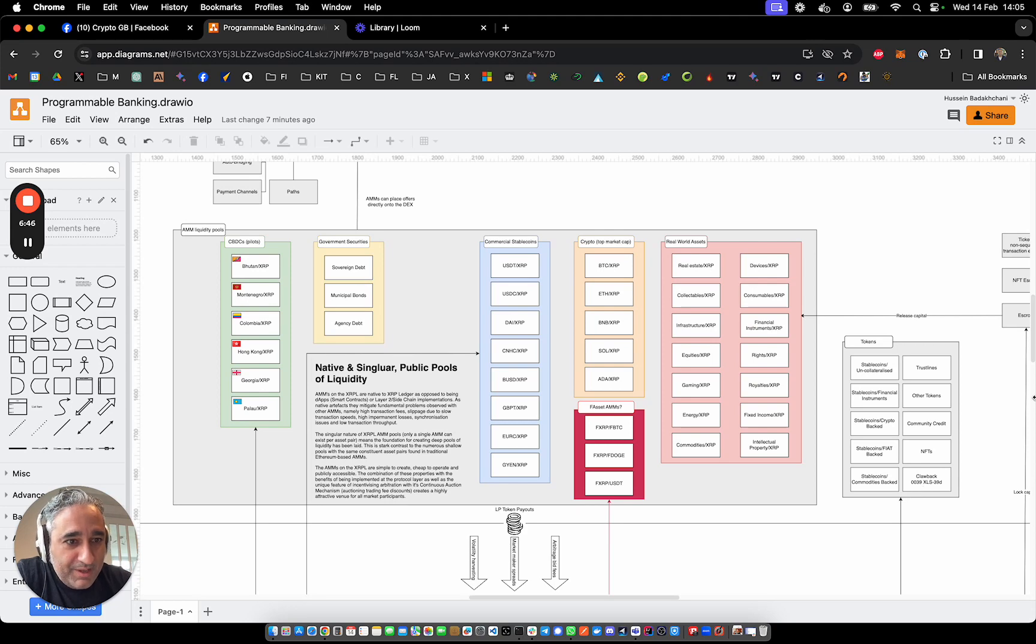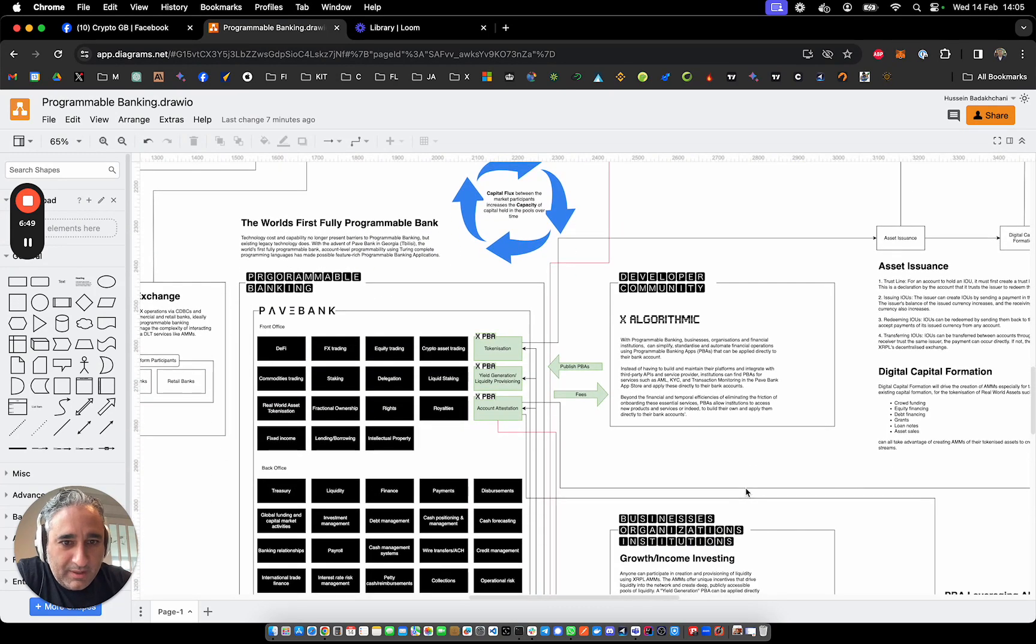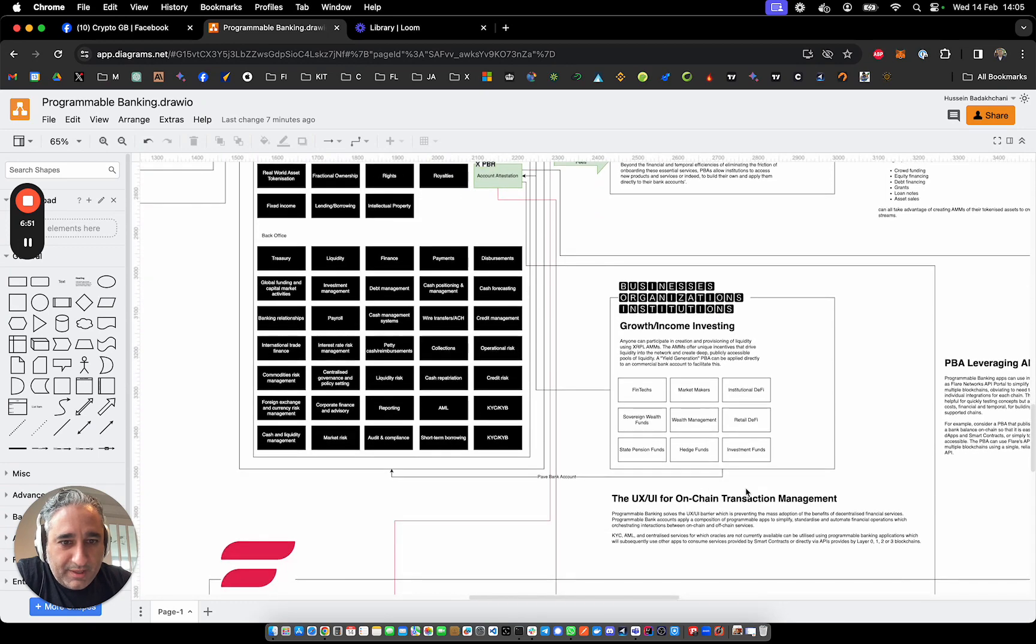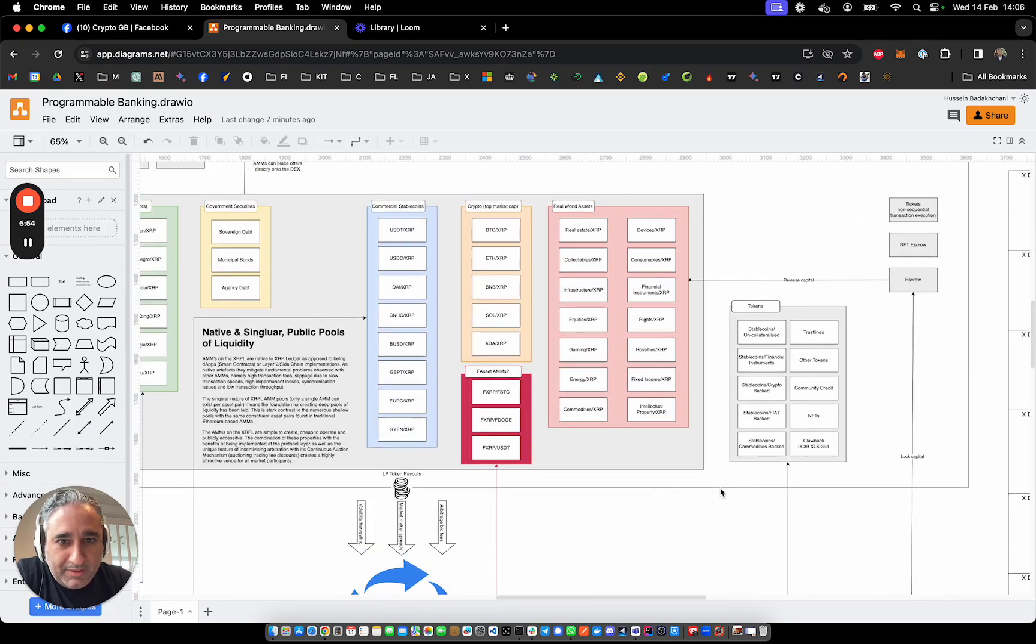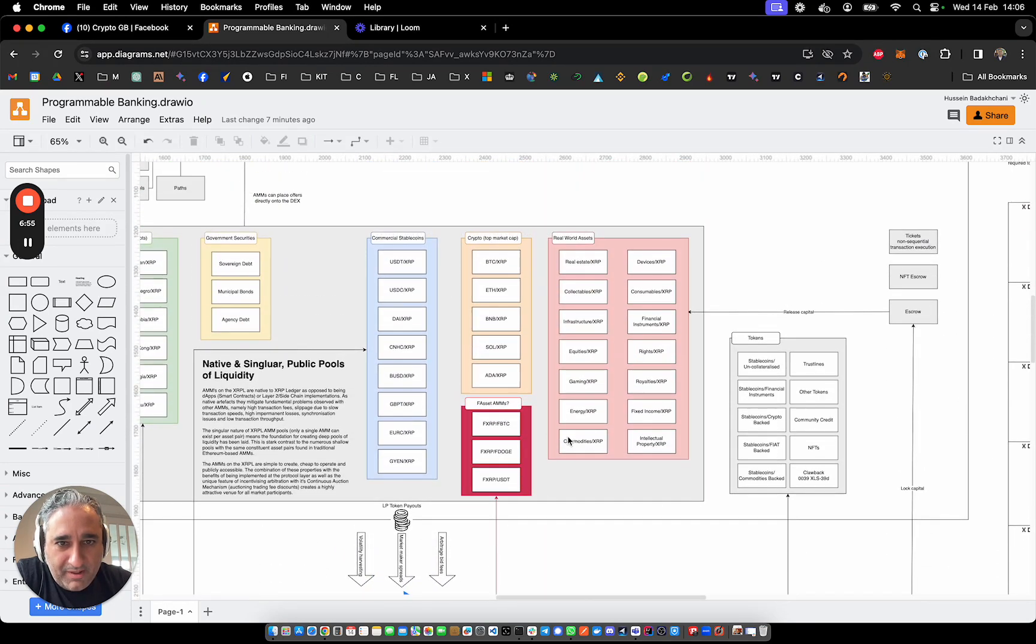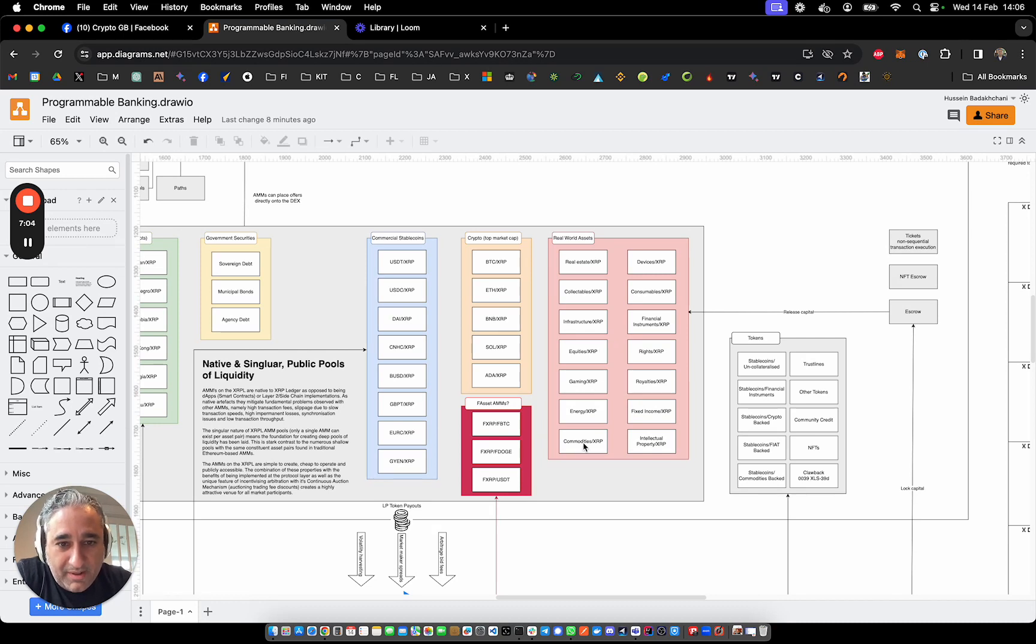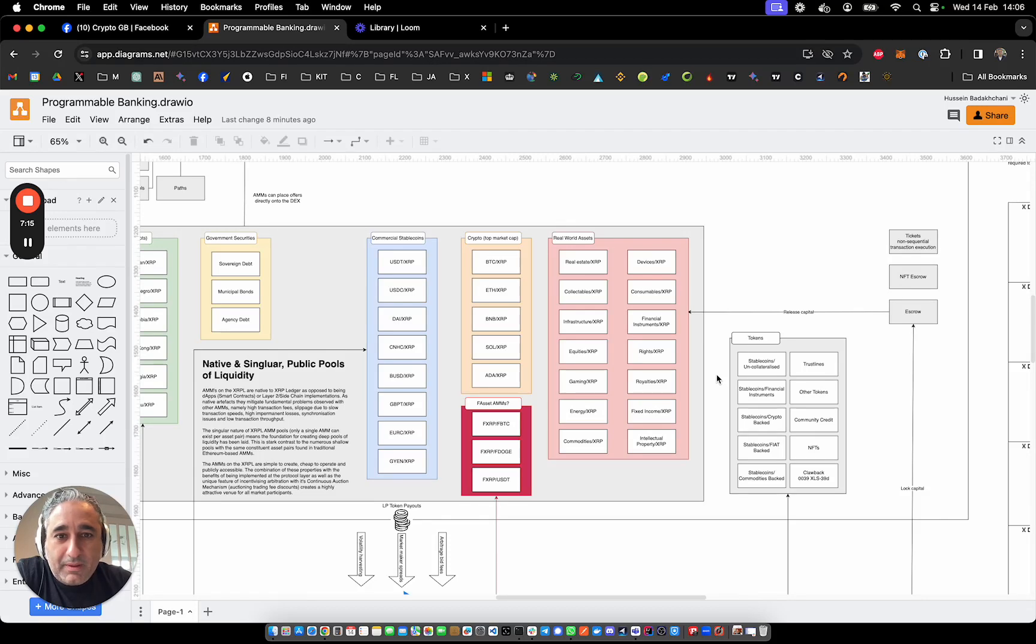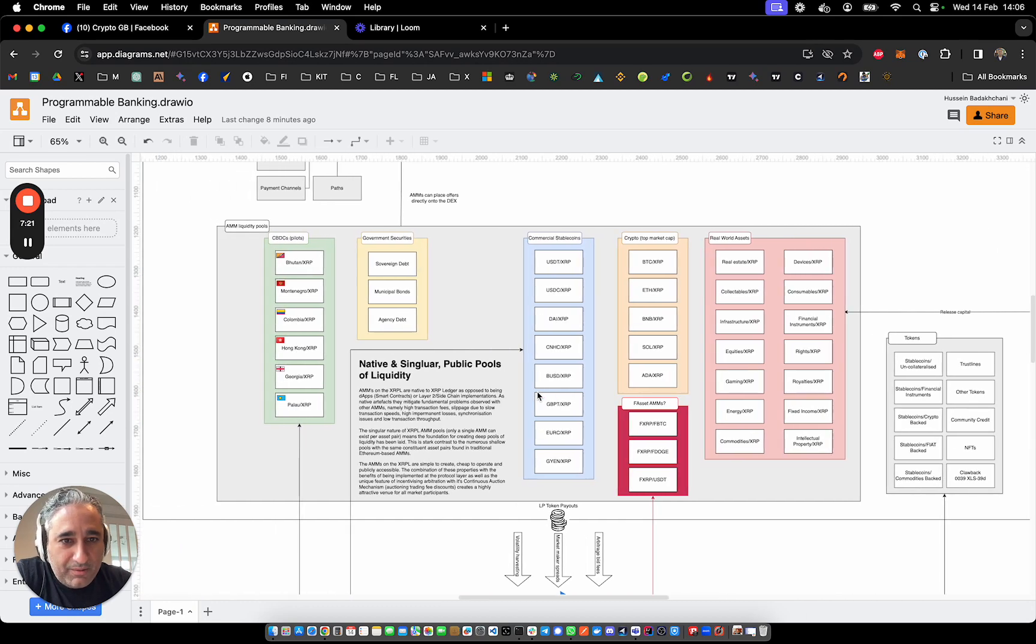Anyway, once you've issued these tokens and who would do that? Well, any business can get involved in issuing tokens. The kinds of real-world assets that could be issued: real estate, collectibles, infrastructure, equities, securities, gaming tokens. You can create all of those kinds of things on the XRPL and then potentially use them in an automated market maker. You can potentially make a liquidity pool. Whether or not you do that really depends on a lot of different factors, but the possibility is there.